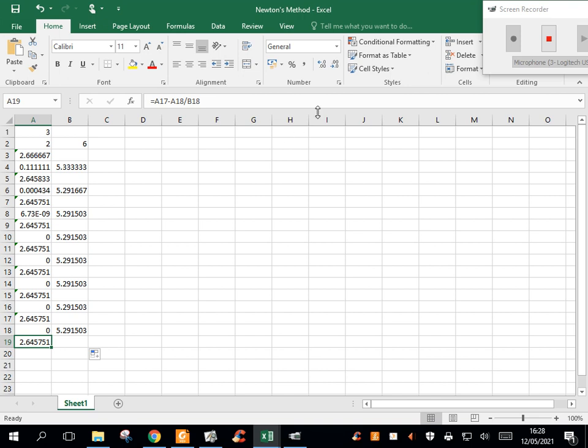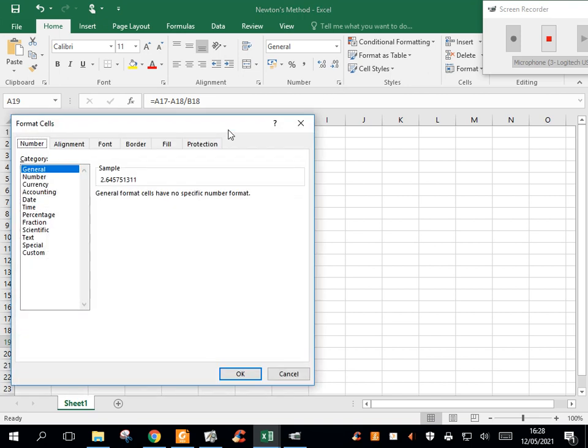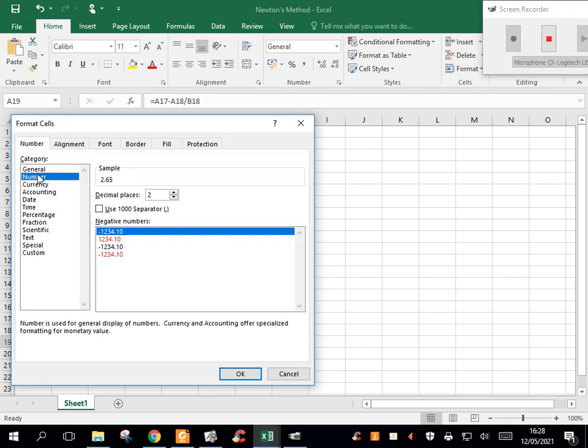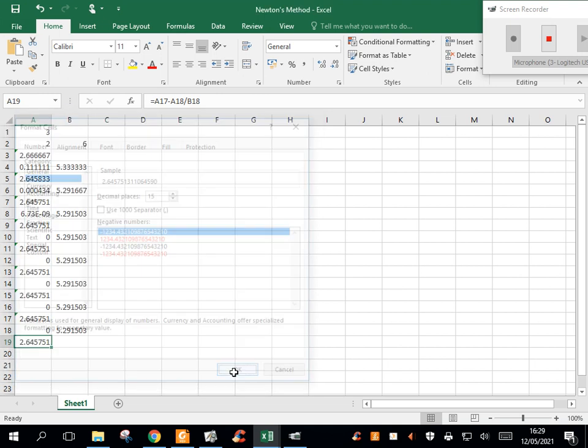And if I change my rounding here, let's look at rounding, number, rounding. All right, let's just go up to say 15 decimal places.